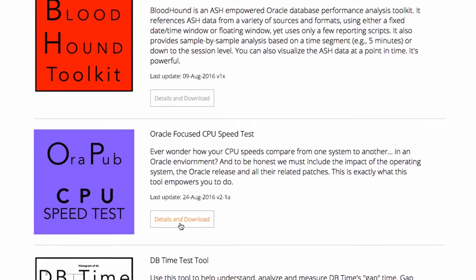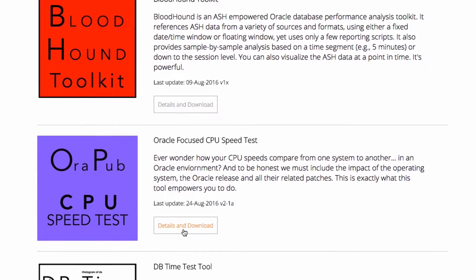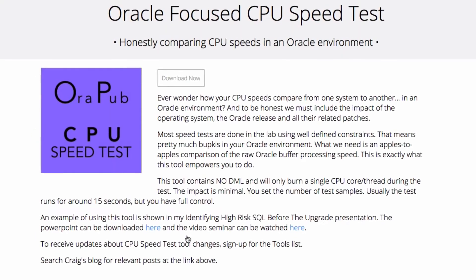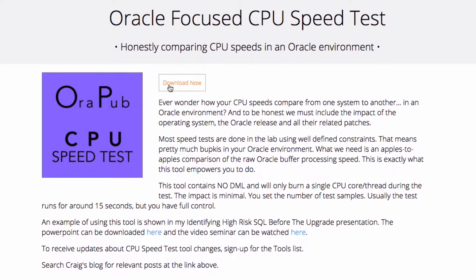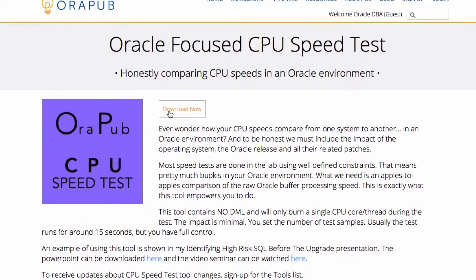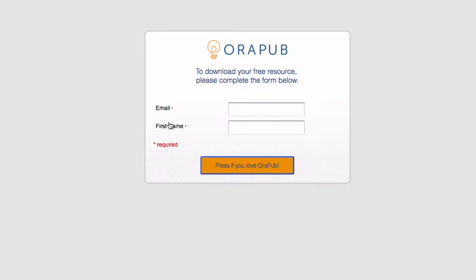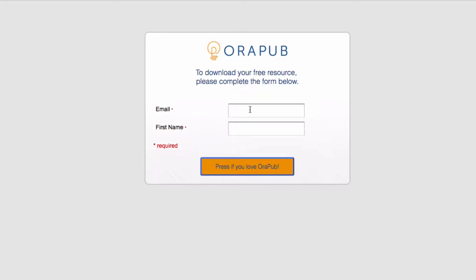So you click the details and download, that's going to bring it to the page and then just click on the download now button and this is a totally free tool, members and non-members, anybody can do that.